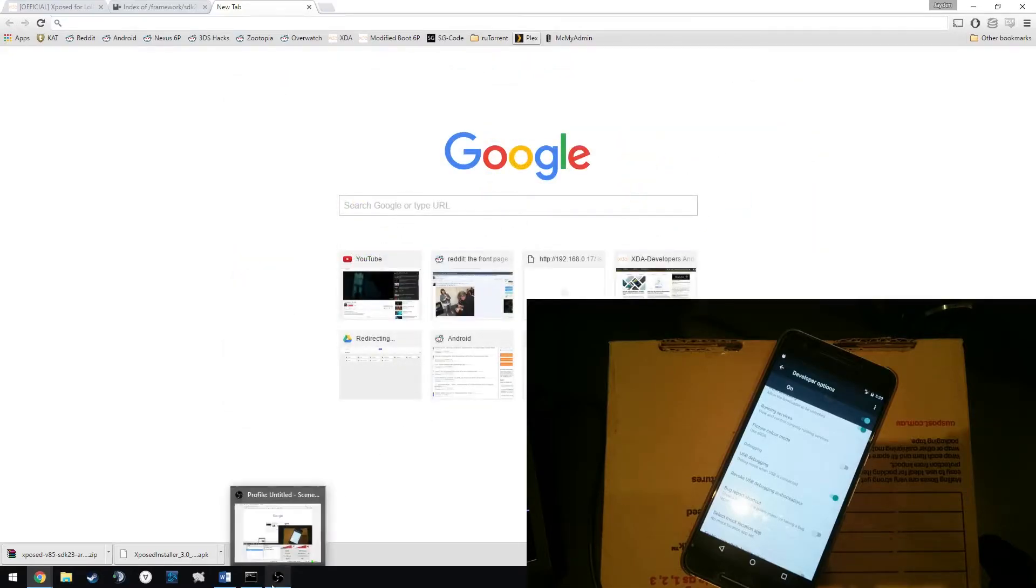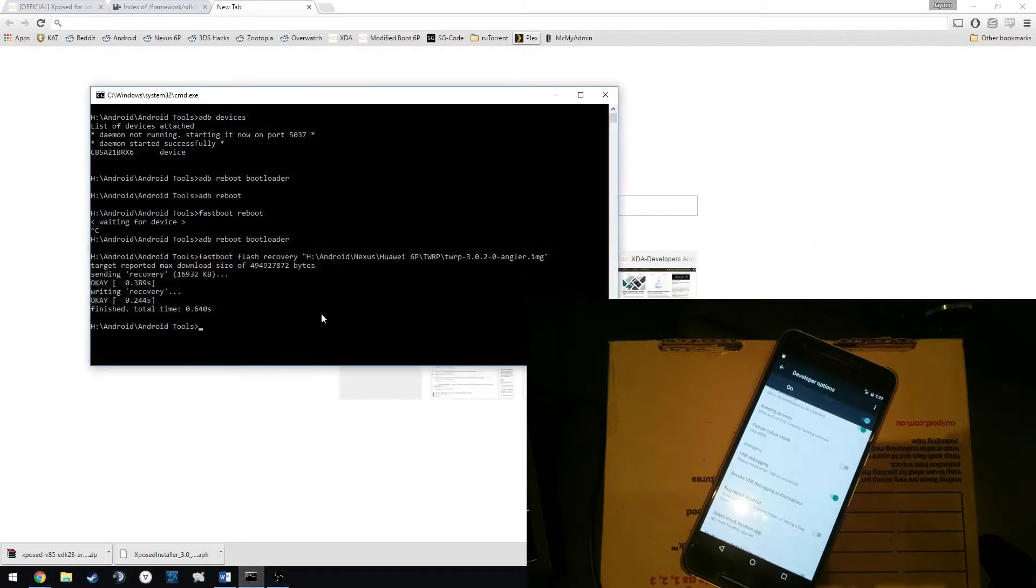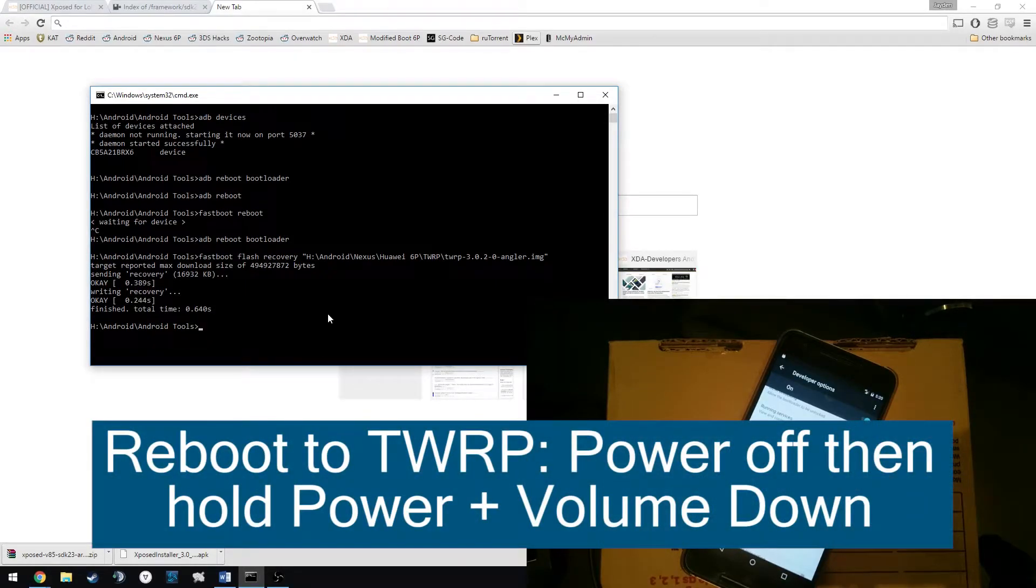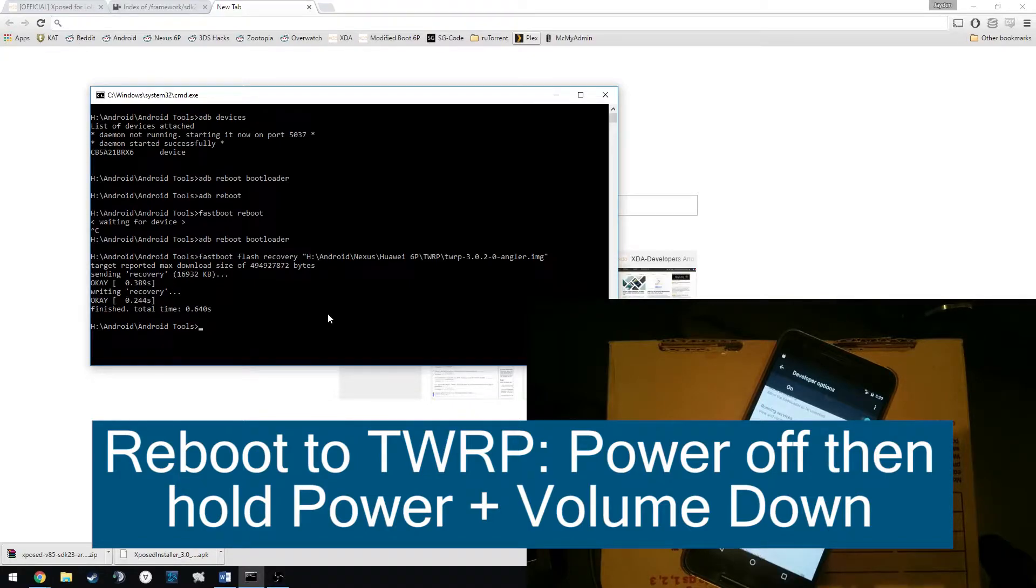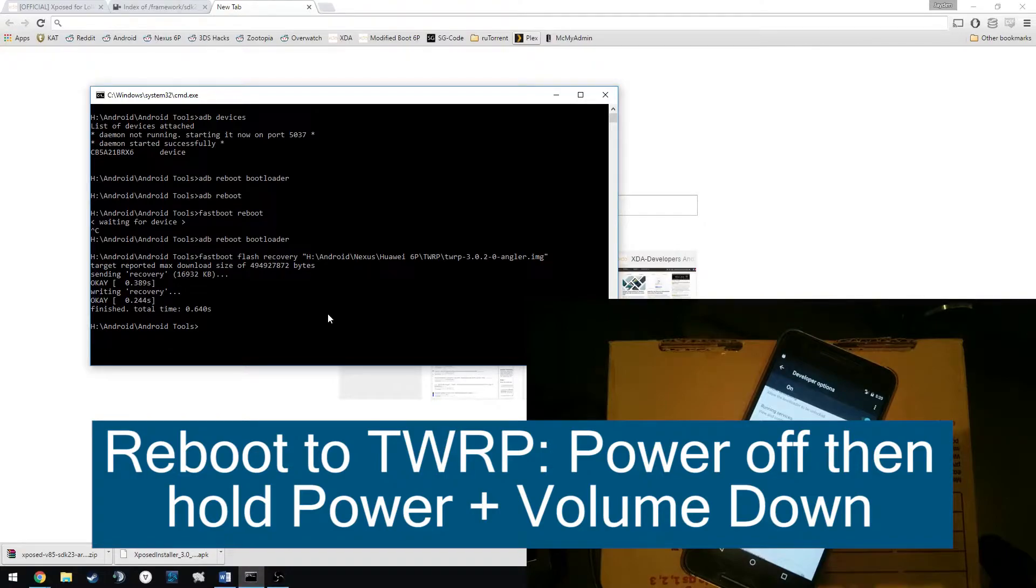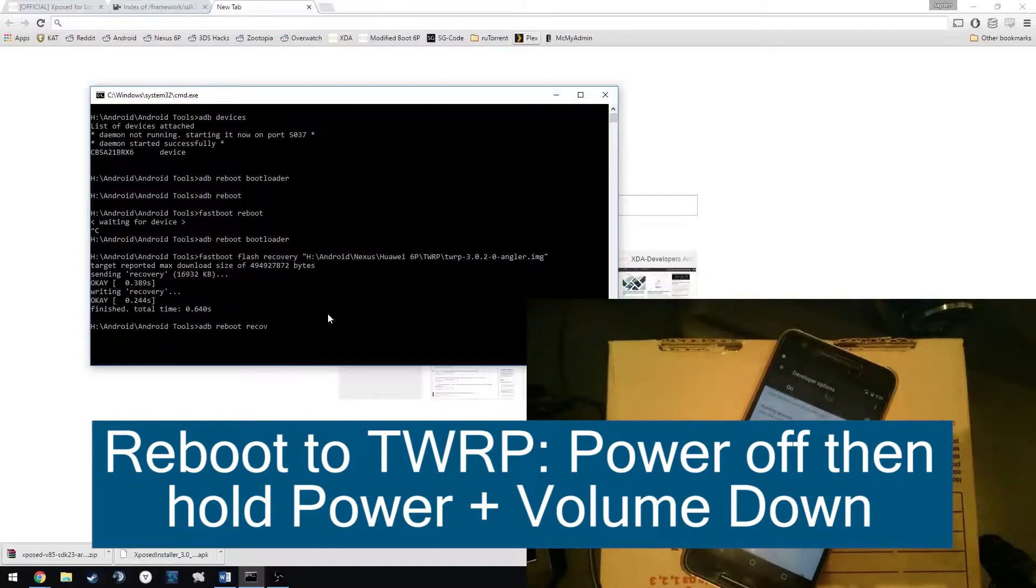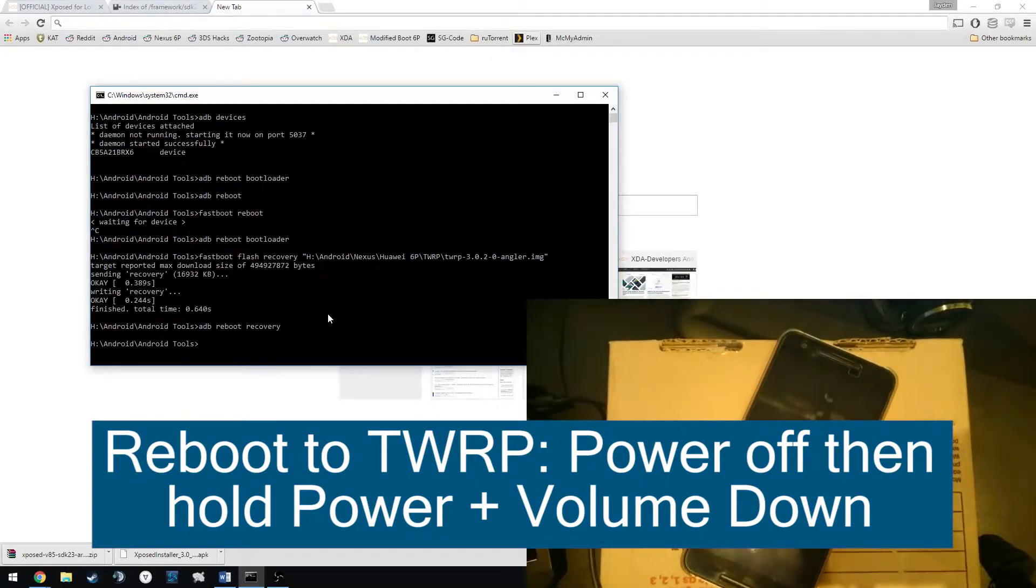And what you need to do now is reboot into the recovery or TWRP. So you can do that by turning the device off, holding the power and volume down button to get into the bootloader and then getting into the recovery mode. But I'm going to type in ADB reboot recovery and that'll reboot our phone into TWRP.